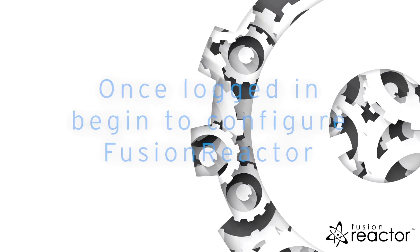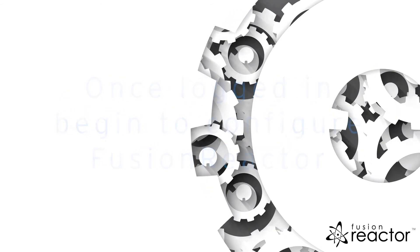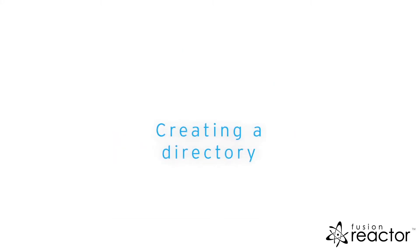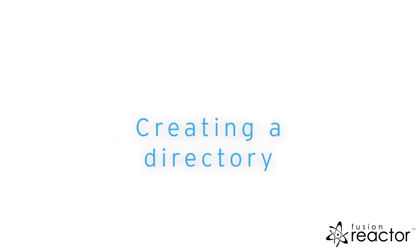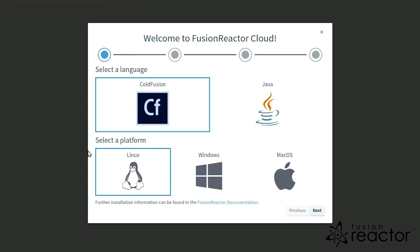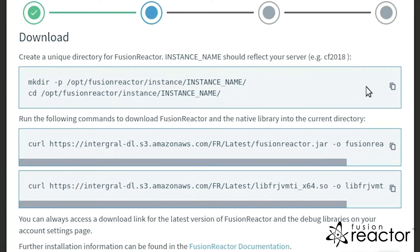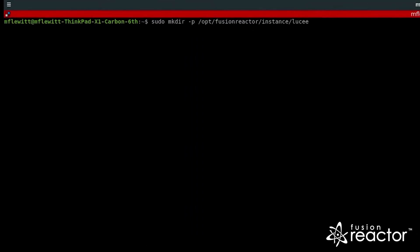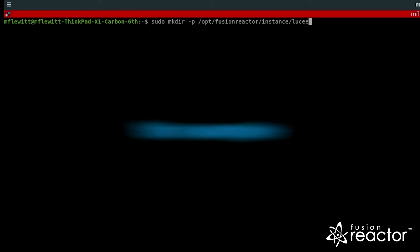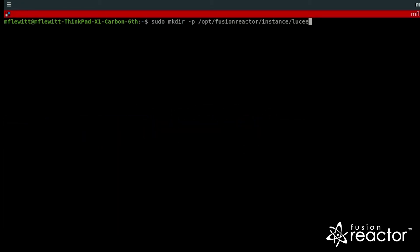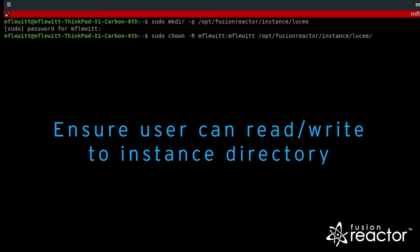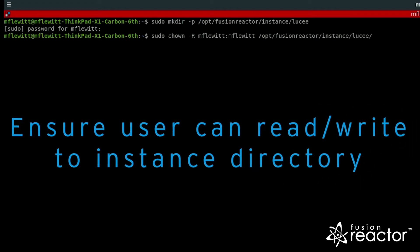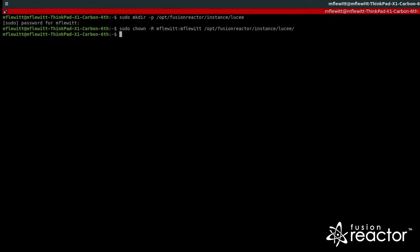The agent will collect and send data to the cloud. The first step in installing the agent is to create a directory for the FusionReactor instance. Select your language and operating system, then copy the command to create an instance directory. When creating the directory, change the instance name to reflect the instance, for example CF2018 or Lucy5. It is important to make sure that the user running your application server can read and write to the instance directory.